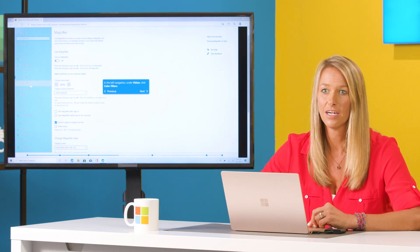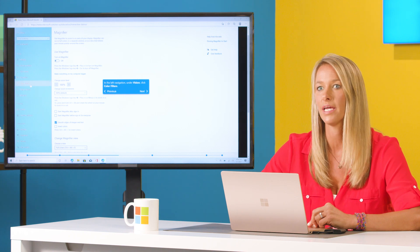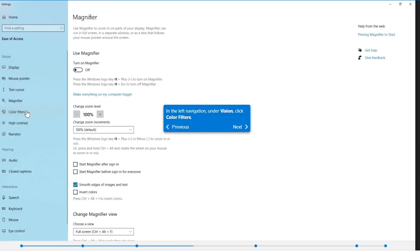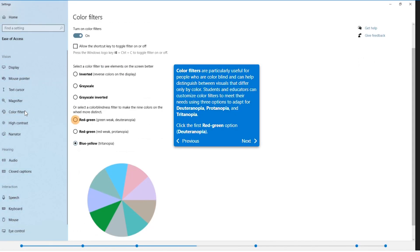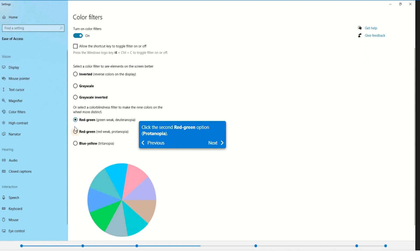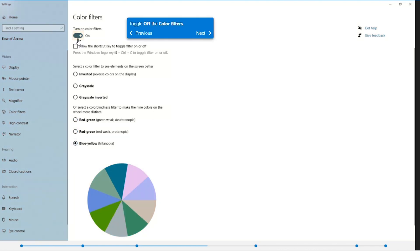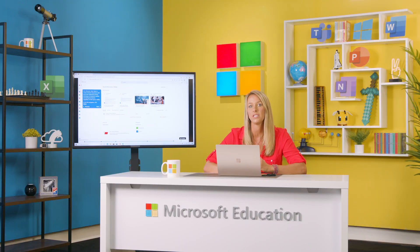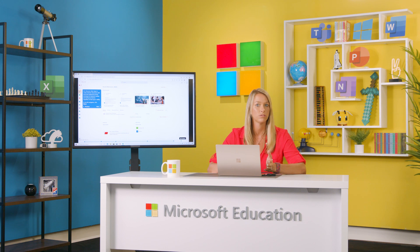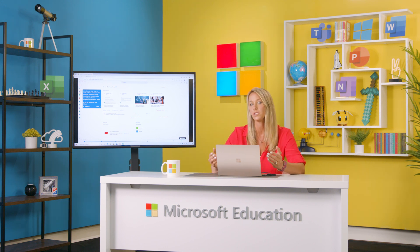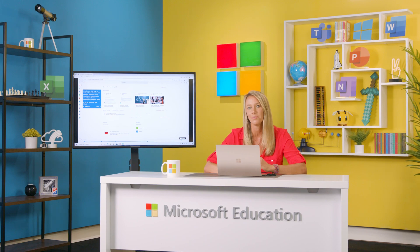For students that are colorblind, for instance, we can navigate to the Vision section and select Color Filters to test out some of these colorways to improve readability and help make colors more distinct. The Dictation feature aims to provide inclusivity to those with learning differences, mobility difficulties, or those just starting to learn how to type, by using your voice to type instead of your keyboard.